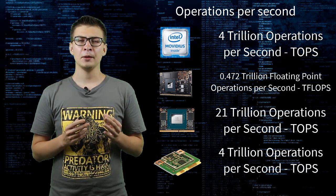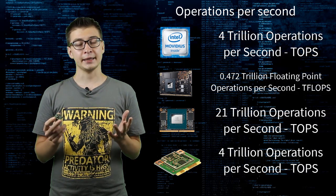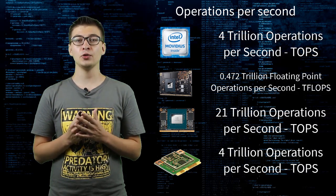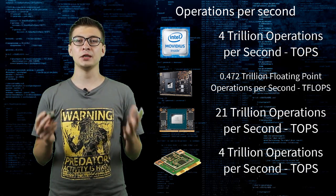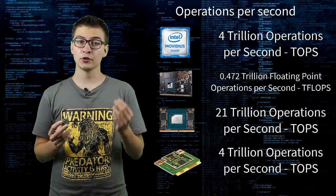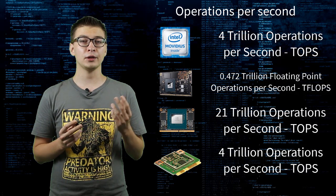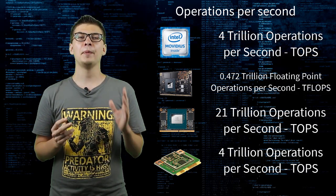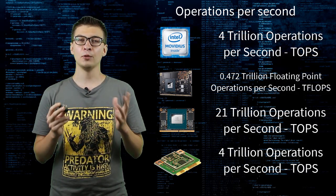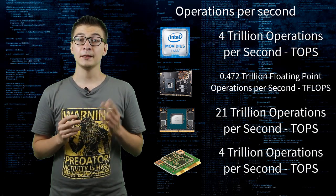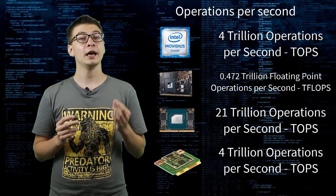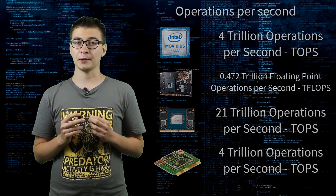So, Myriad X is essentially similar to Google Edge TPU in terms of Neural Network Inference Compute but is more flexible thanks to presence of shave cores and vision accelerators.